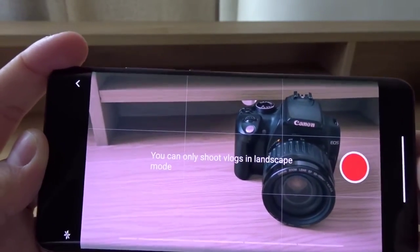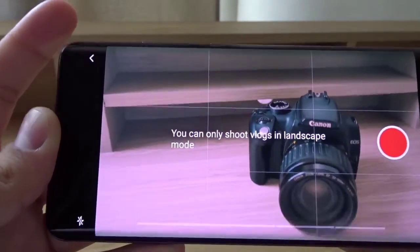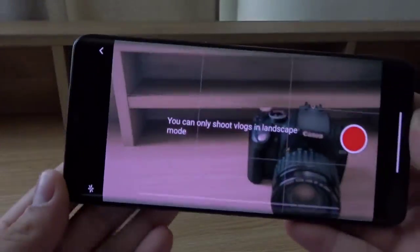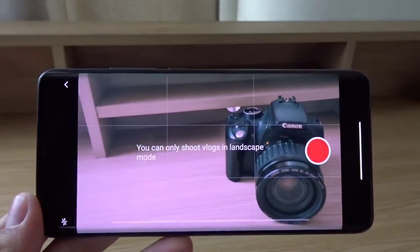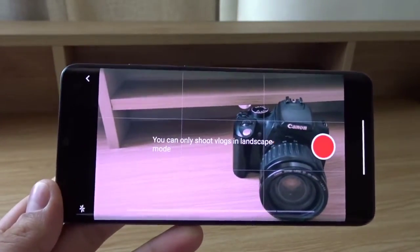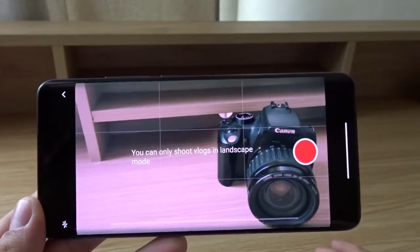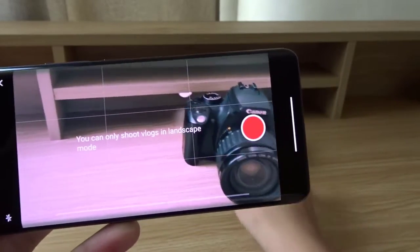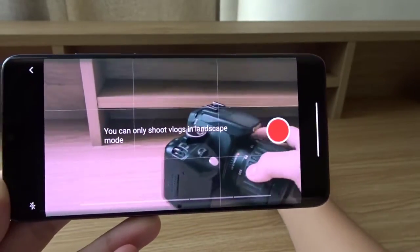When you press the red button it will automatically start recording, and when the time is over it will automatically stop. So the only thing you need to do is frame your shot and press the button.